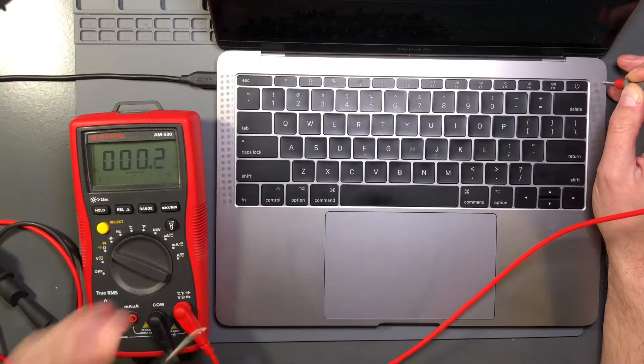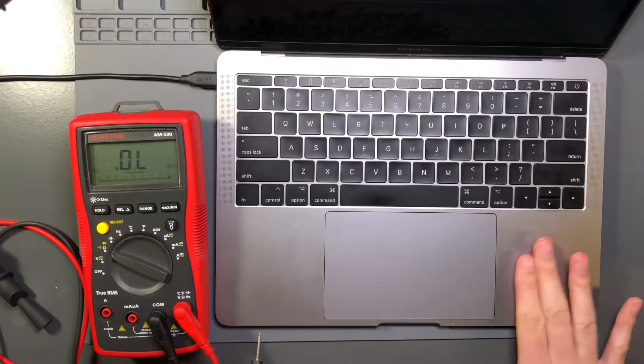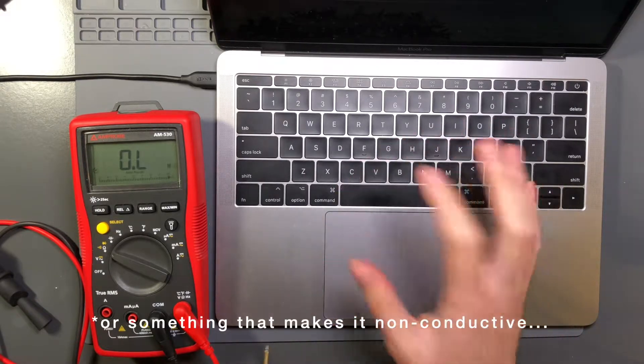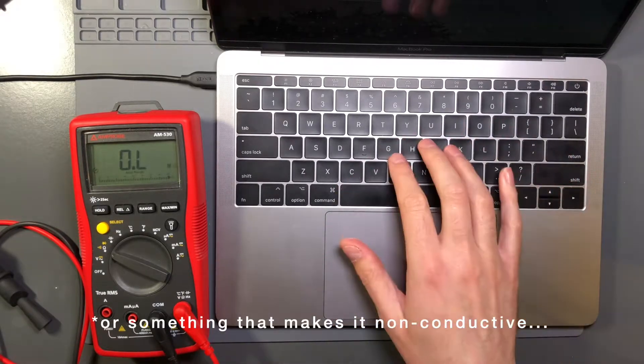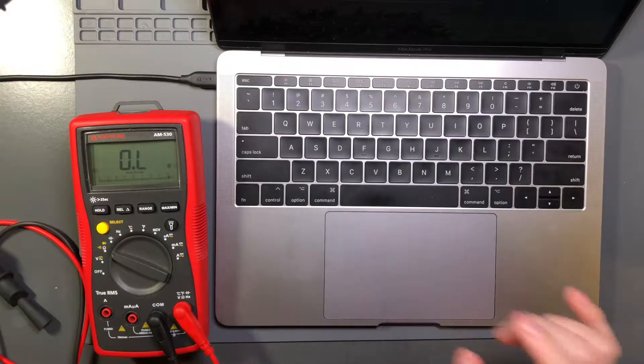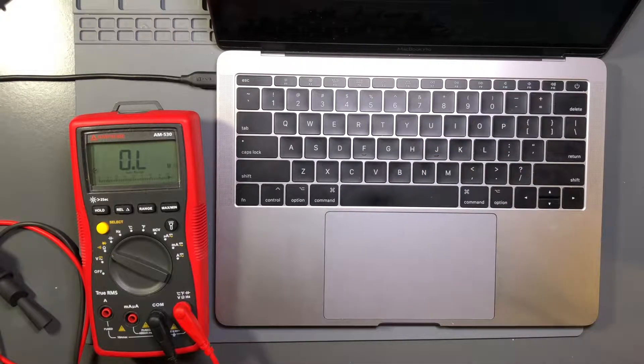So the chassis is conductive, not right on the surface because it has an anodized finish and the areas that are not metal, like the keyboard and the glass trackpad definitely are not conductive.